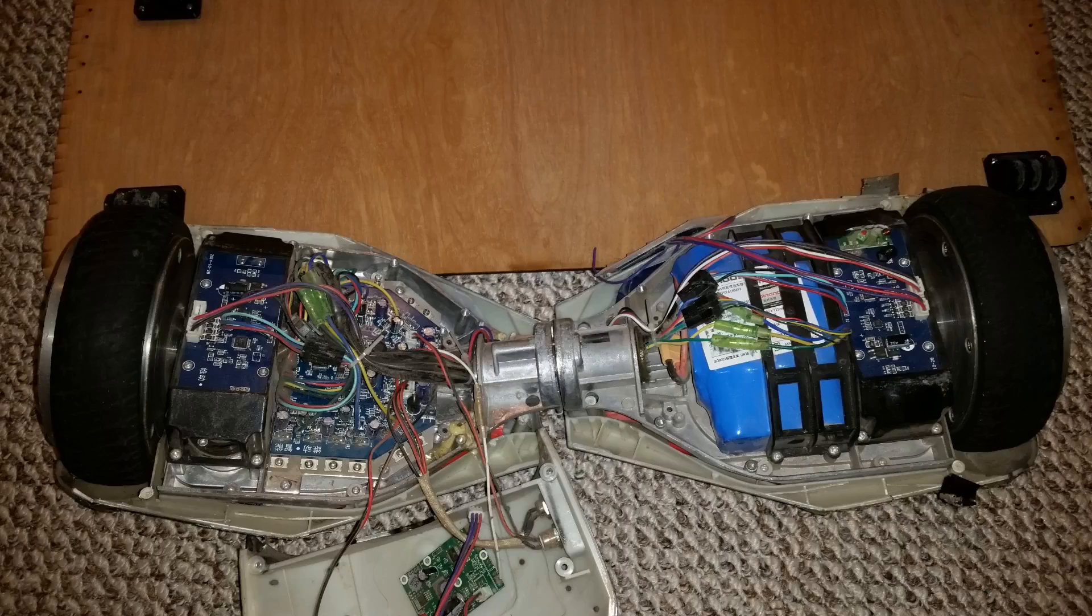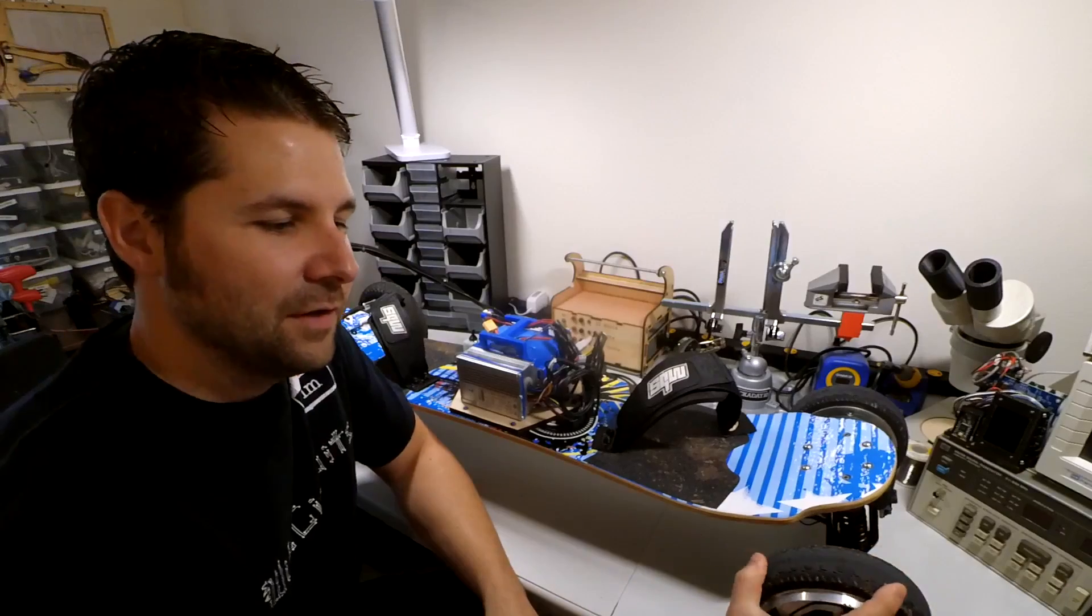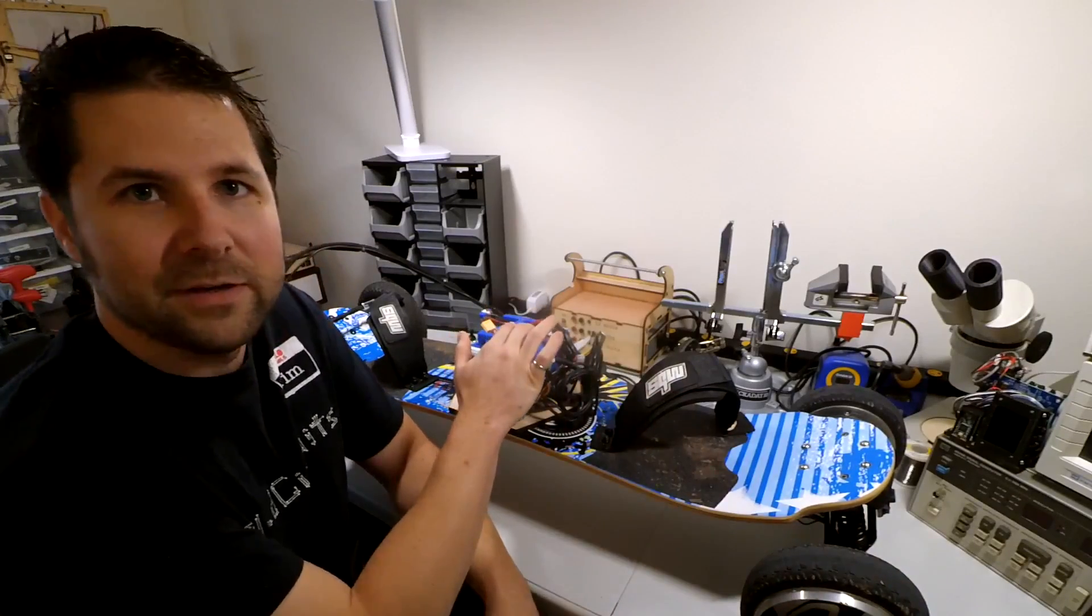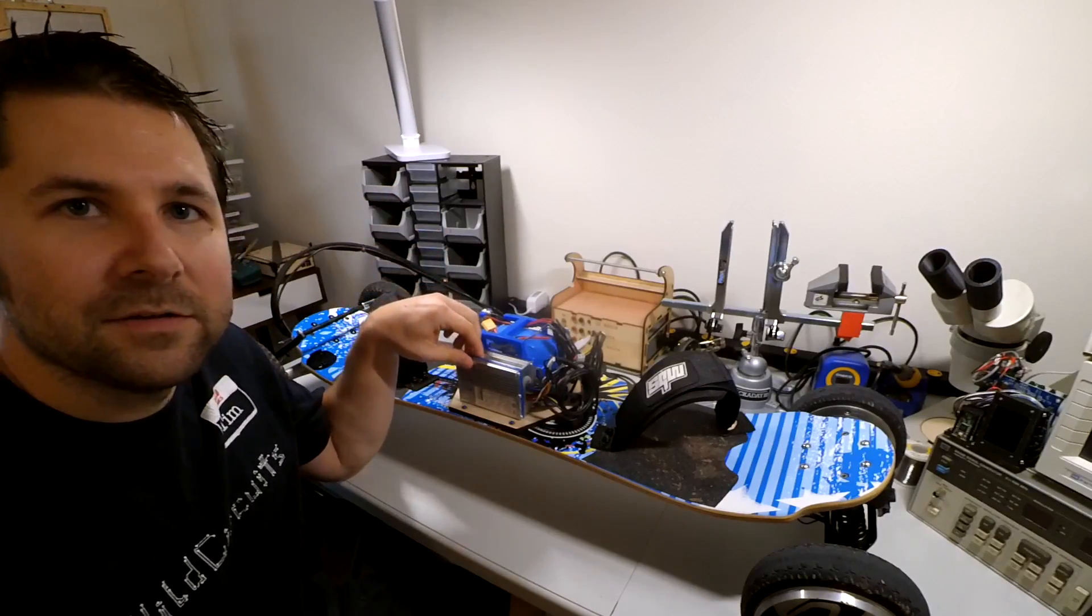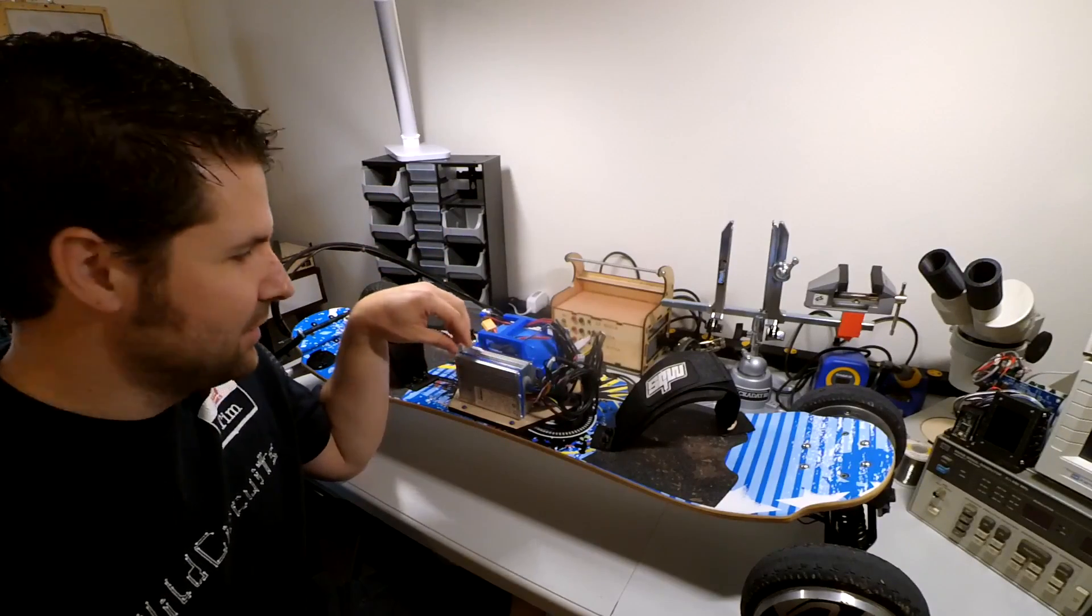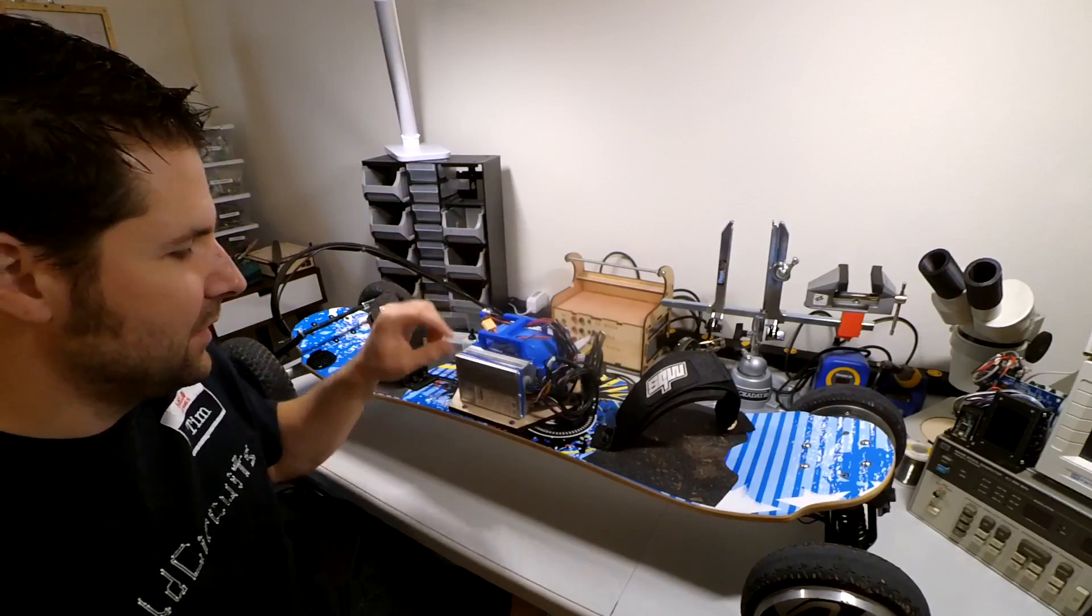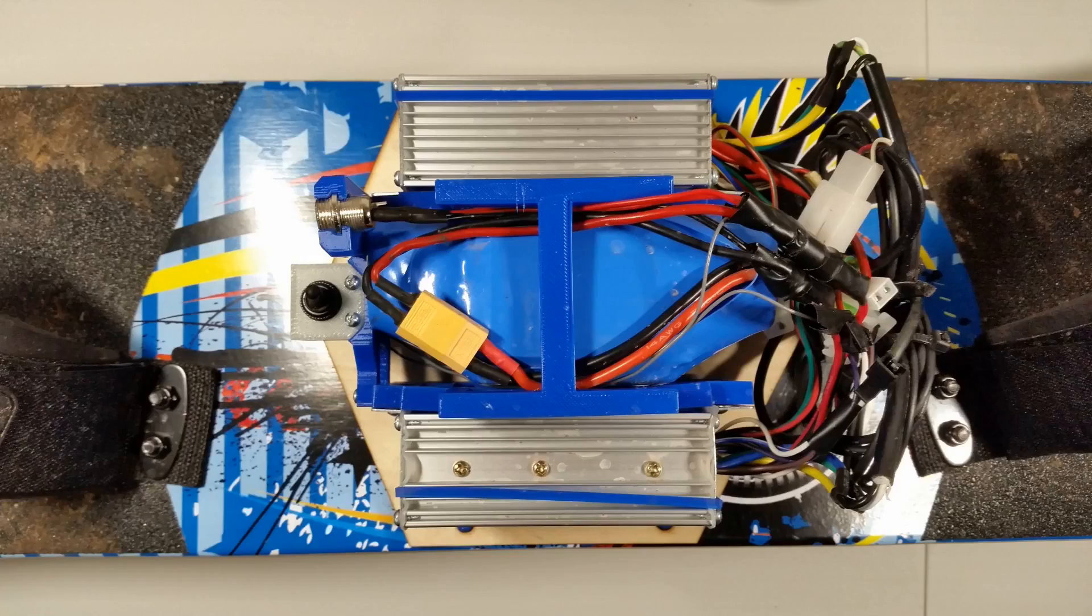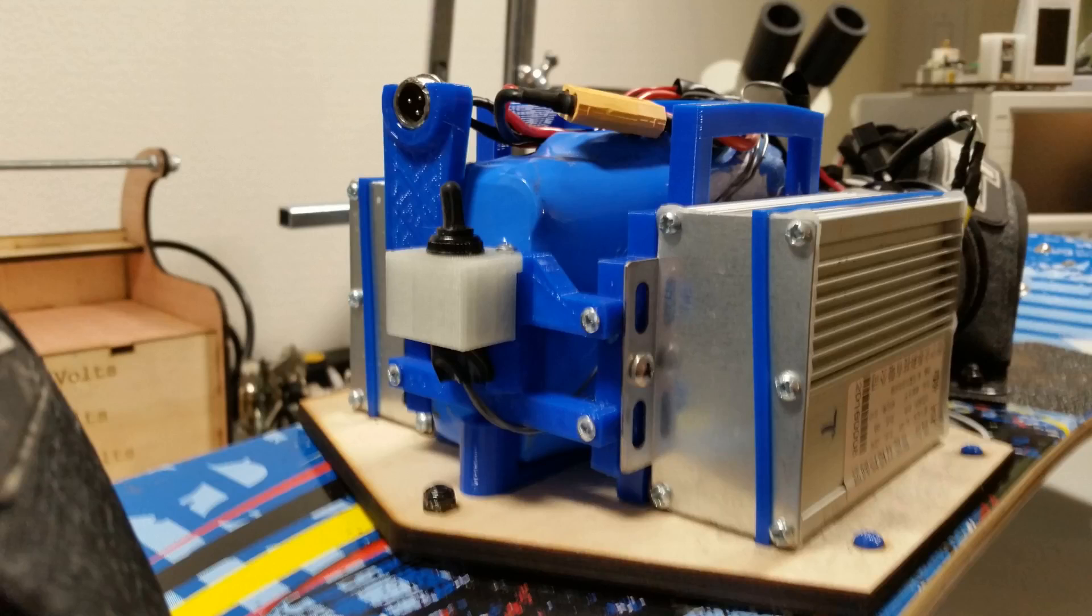I picked up a cheap hoverboard off Craigslist and I was able to harvest the hub motors and the battery. I've got them here paired up with 350 watt e-bike speed controllers, cheapos from China. And they're all mounted on this plywood plate here held together with flexible filament 3D printed brackets.